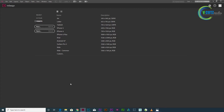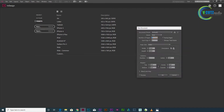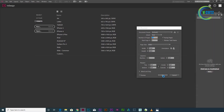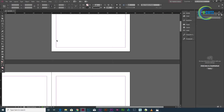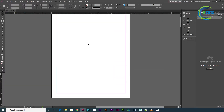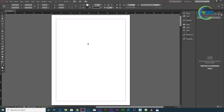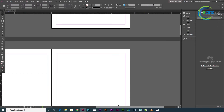In InDesign, we have an index page and content page. I have already created an InDesign document, and we will create a new page. I have already created an index page, and I have already created paragraph styles and character styles.